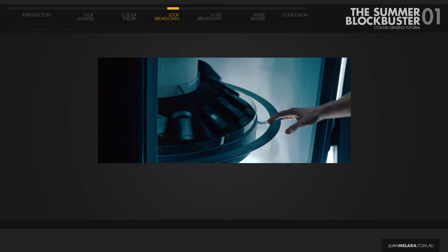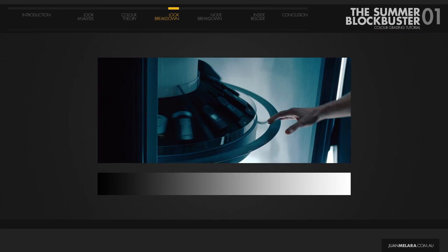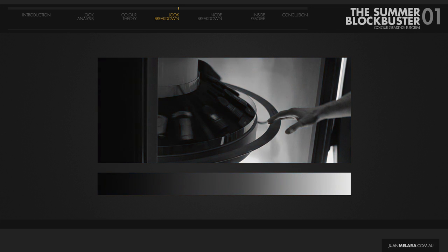Looking at the distribution of hues over luminance, this is what I see as represented on a luminance ramp. Starting from the darks, we see a cool blue, moving into a muted teal in the mids, which ends up fading to a neutral white in the highs.